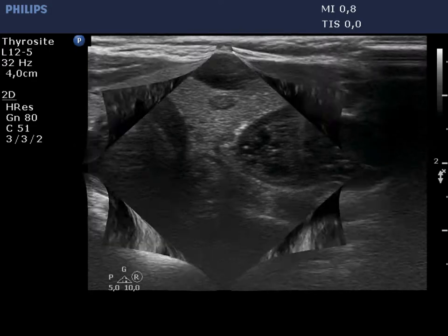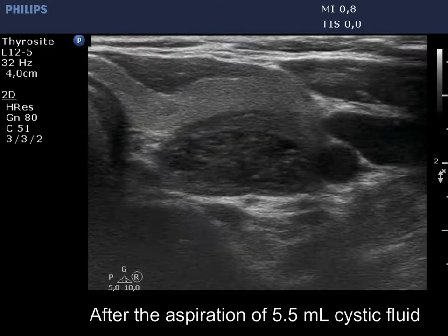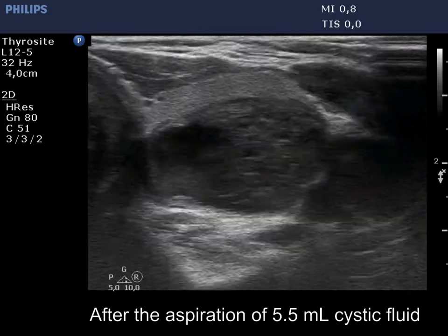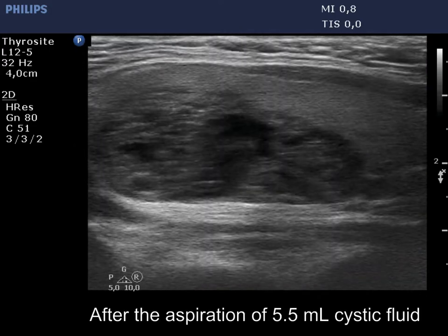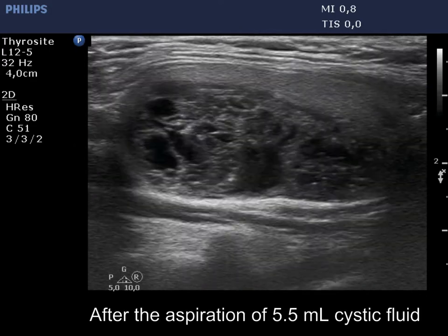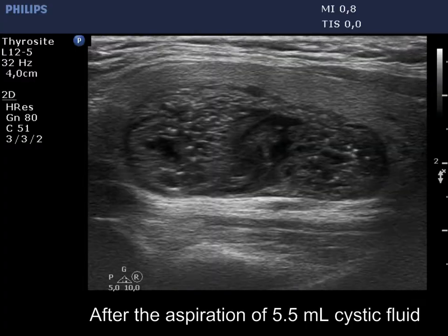Due to the presence of solid areas, the nodule does not entirely fulfill the criteria of a spongiform nodule. Let's take a look.